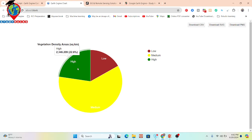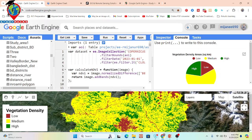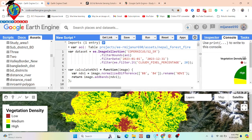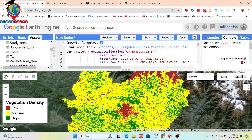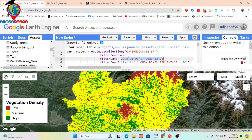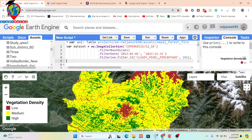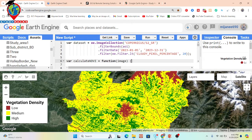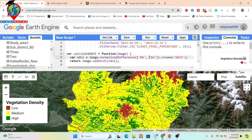Now I will explain this code — how we use it and what process I use here. First, I simply use Sentinel-2 surface reflectance satellite imagery. I already imported my study area and set the time period — for this example I chose the year 2023. I considered all cloud pixel percentages less than 20. Then I created a function to calculate NDVI using the formula: NIR (Band 8) minus Red, using the normalized difference function.